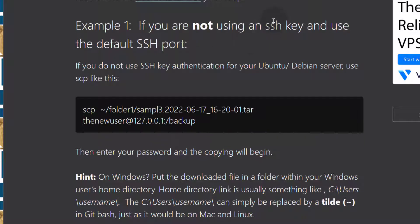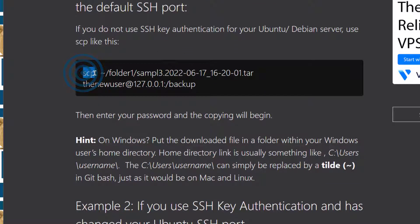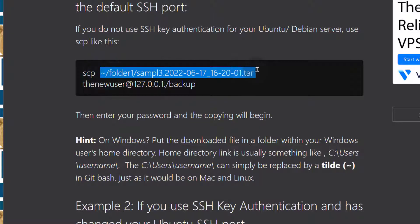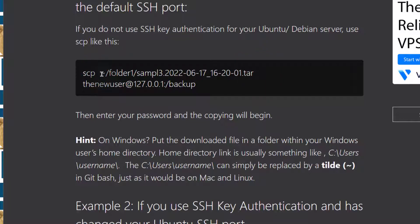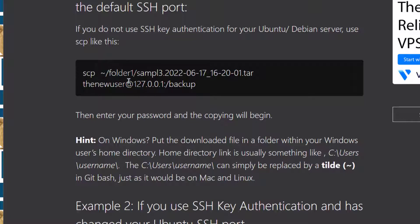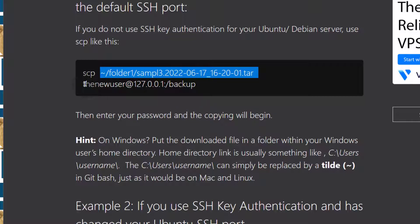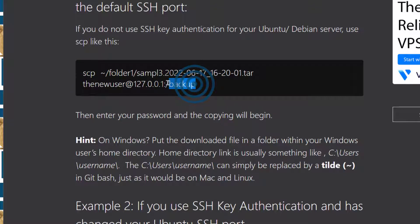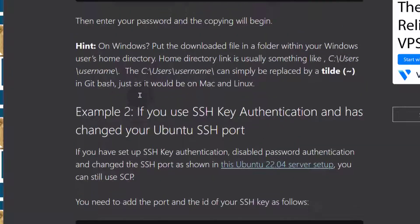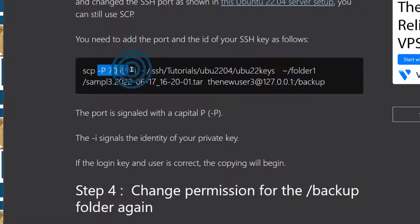There are two options. Example one: if you're not using SSH keys — assuming you followed my Ubuntu 22.04 initial server setup. You use SCP, then the location of your file, and the destination on the server. Example two uses an SSH key and a custom port. Note that the dash P flag is capital when using SCP, whereas when logging via SSH it's usually lowercase p. I'm going to copy the second command since my server uses a custom port and SSH key.